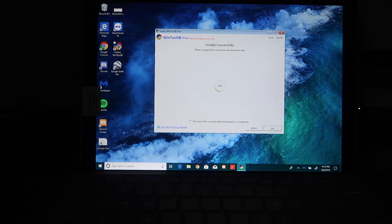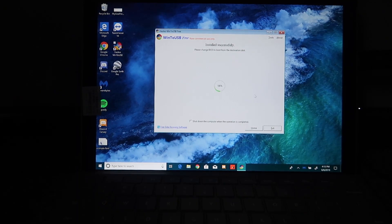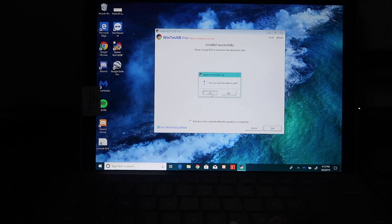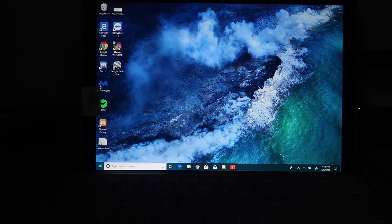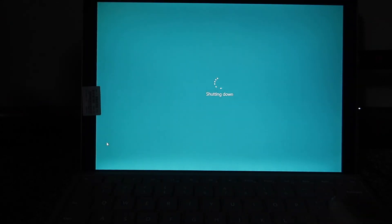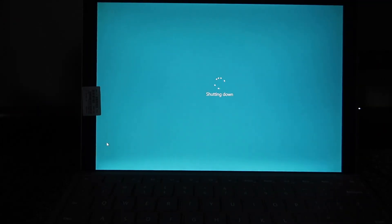Two hours later. Our Win2USB has successfully installed. Remember, we are on Windows 8, so we want to quit, and we are going to shut down my Surface and boot from it.